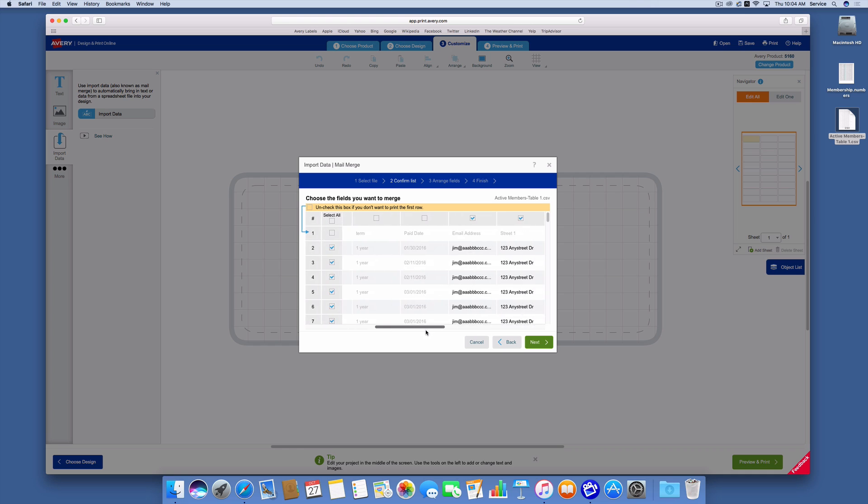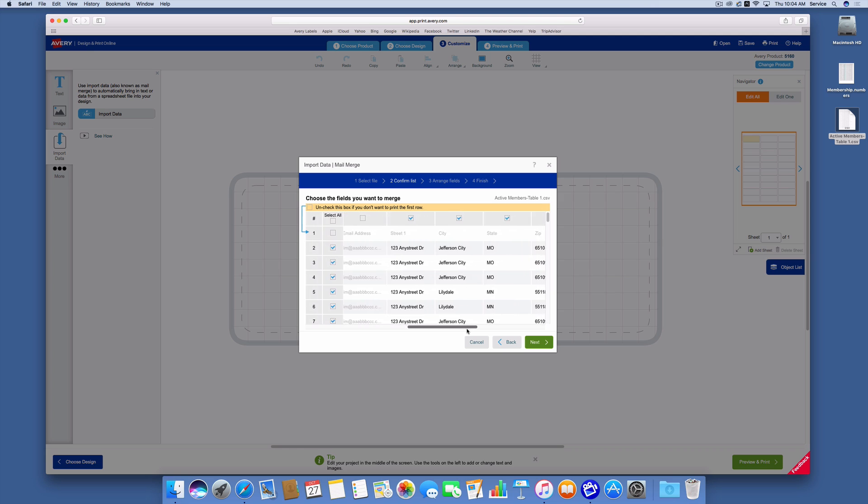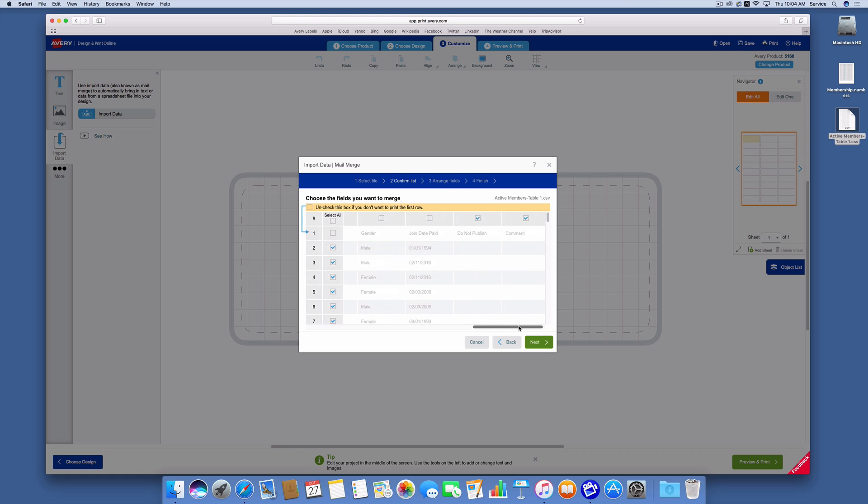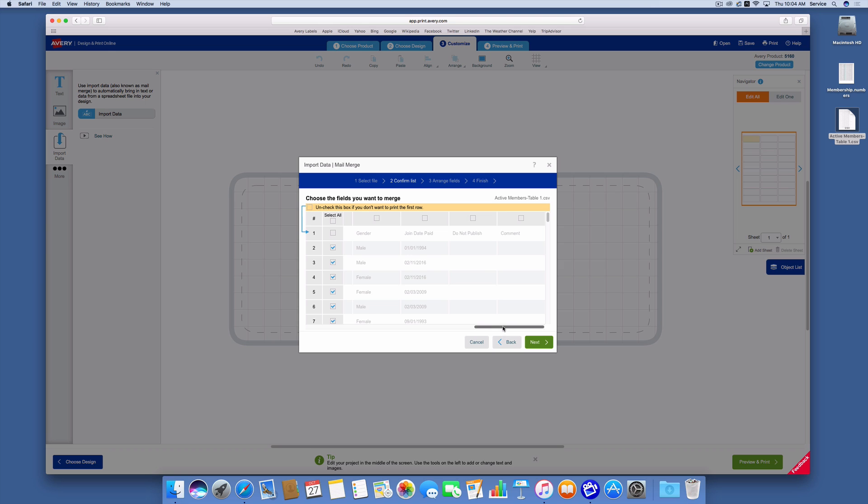So all of this membership data, the email addresses. Now I do need the street address and the city. I need the state and the zip. I certainly don't need the gender or the join date or the field for do not publish or comment. So those are the fields that I'm going to use in my mailing label.